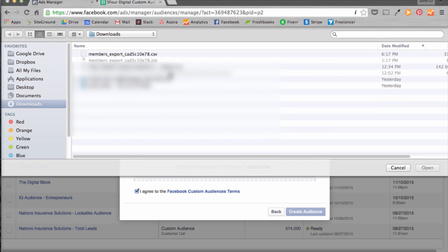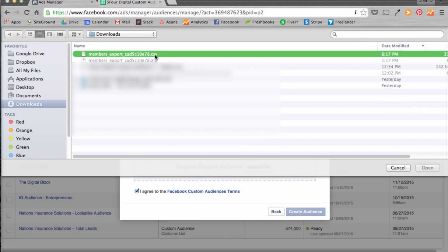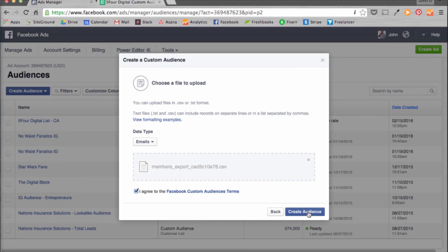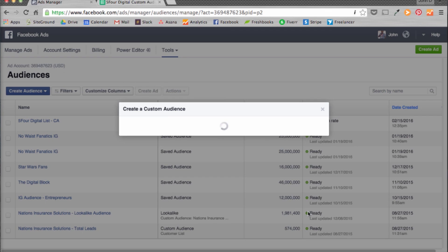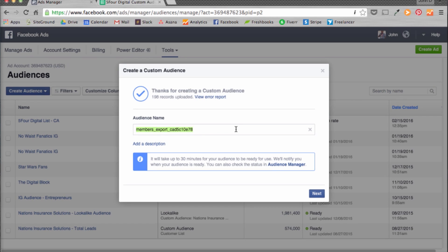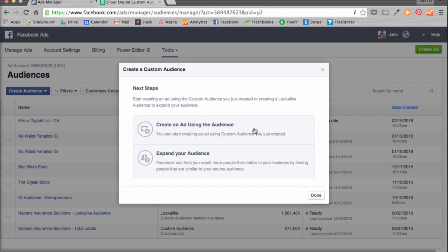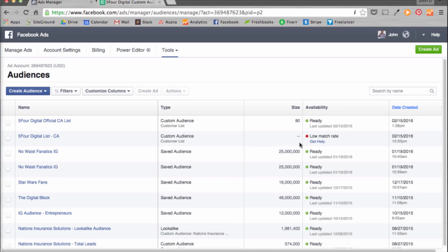Back in Ad Manager, upload your file, choose your CSV, and then hit Create Audience. Next you're going to want to title it — I'm going to do 5-4 Digital Official List. Then hit Next, and once you do that, hit Done. I had 150 names on my list. As you can see, Facebook converted 80 of them, so it converted around half.